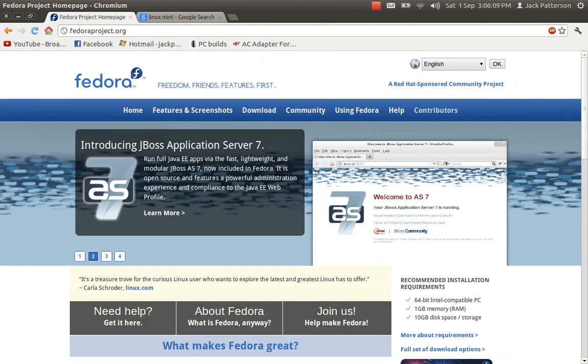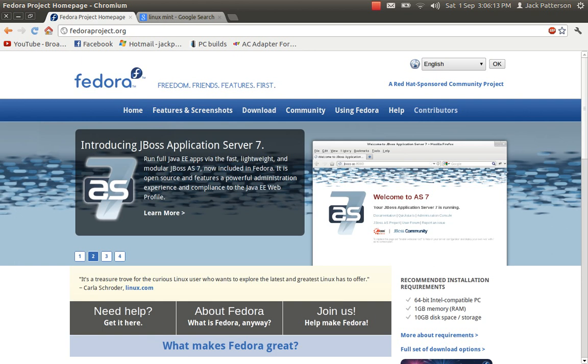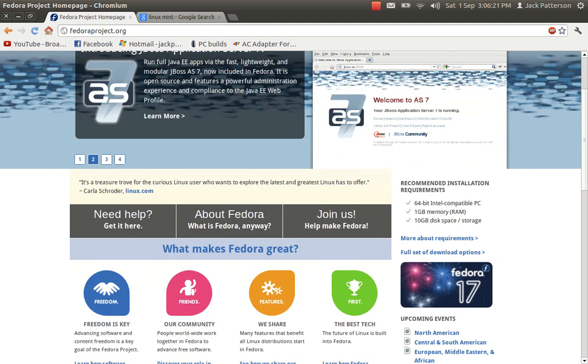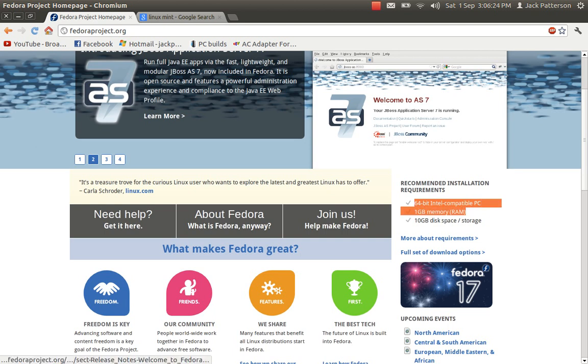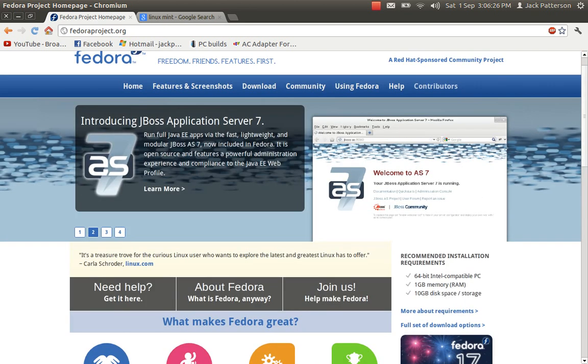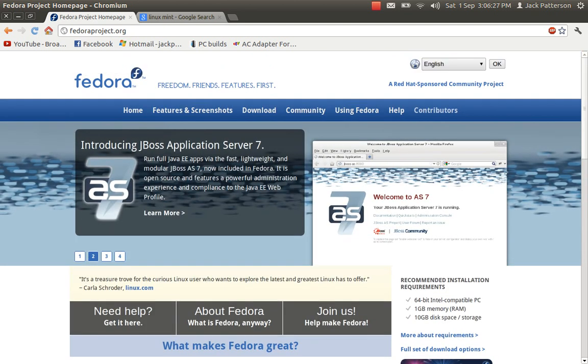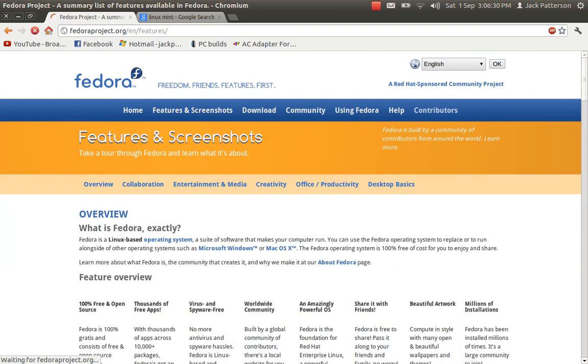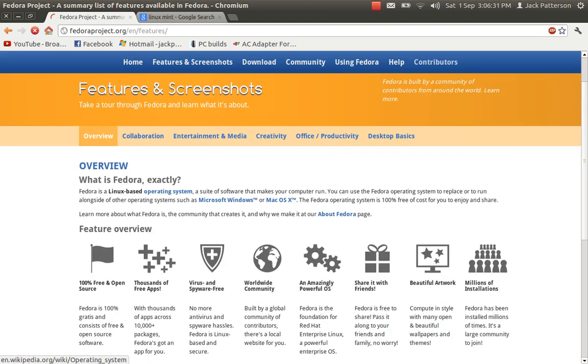And fourth on our list is of course Fedora. Great, great distro. I used it for about, I think it was like six or seven months. And you can see you need a 64-bit processor, gig of RAM and 10 gig storage. And it is really just a great distro to use overall.